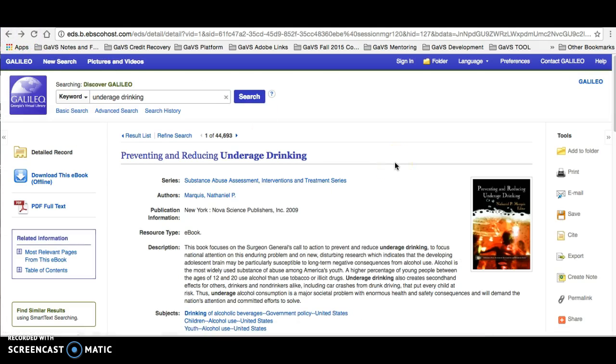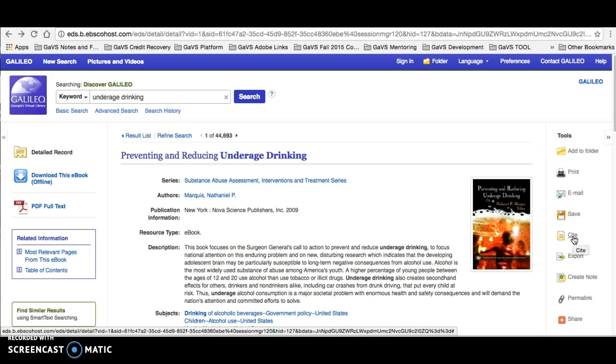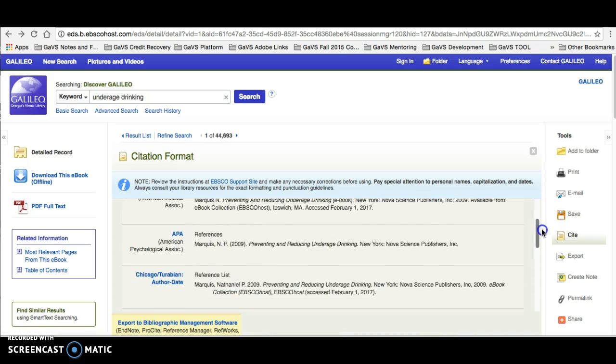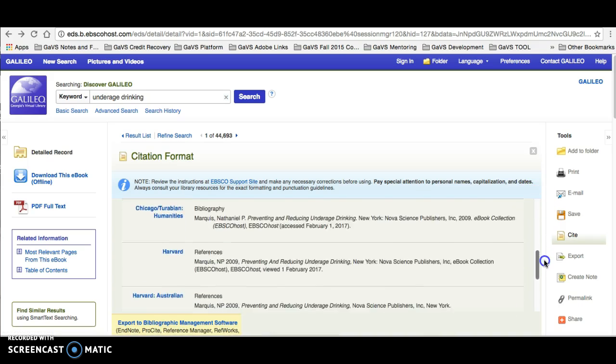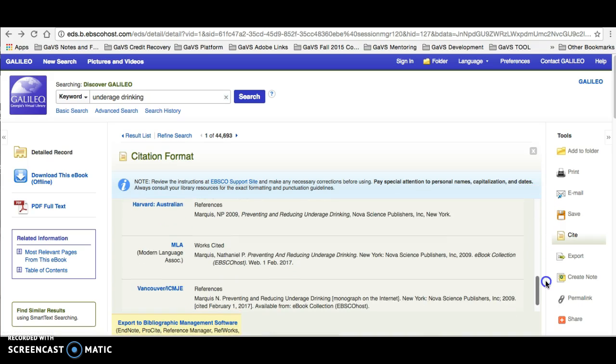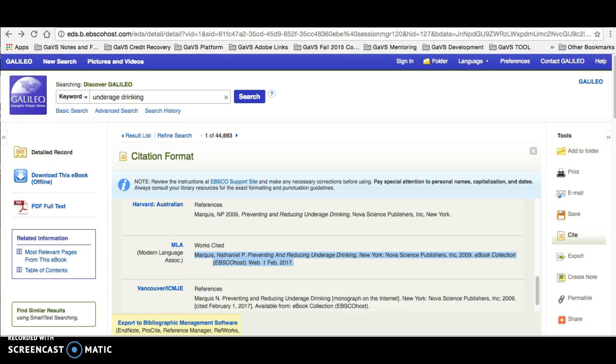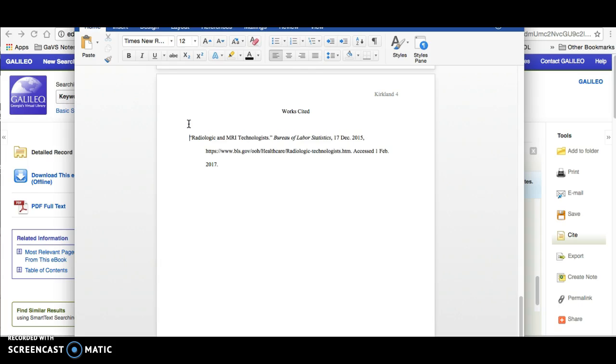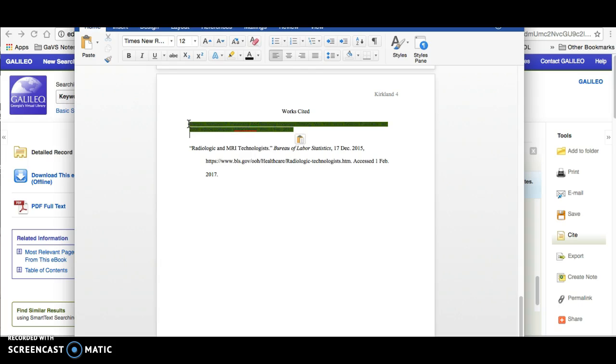We can go back to the main page and come over here to where it says cite. Then, all we have to do is scroll down to where it says MLA. Highlight, copy, bring this back to your works cited page. We already have our source from our web here.